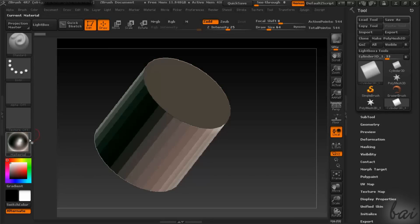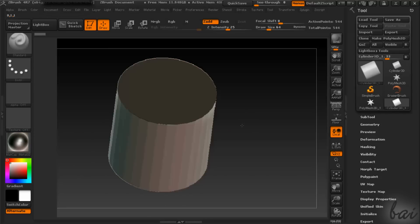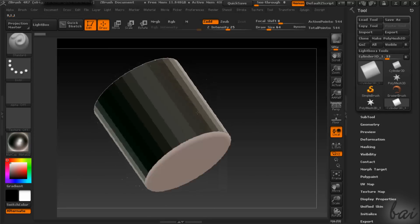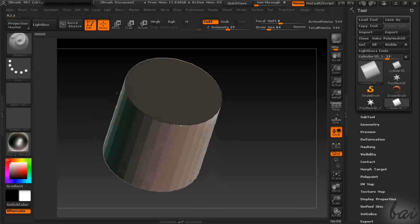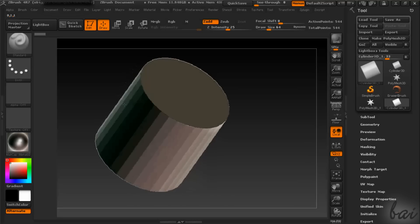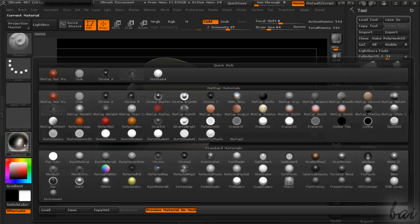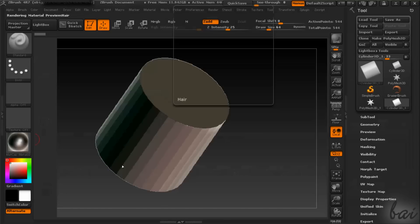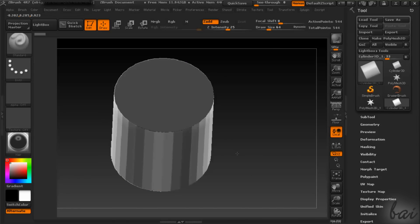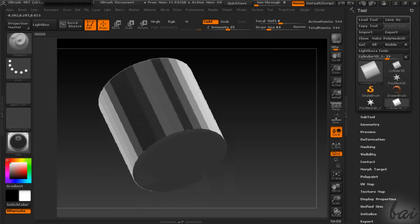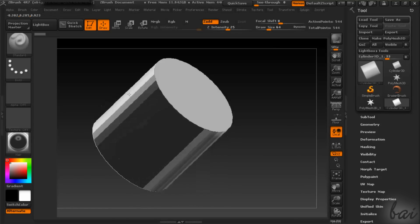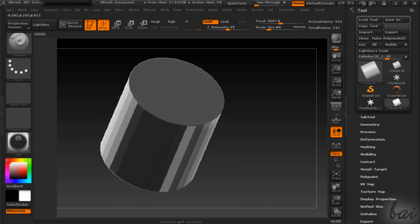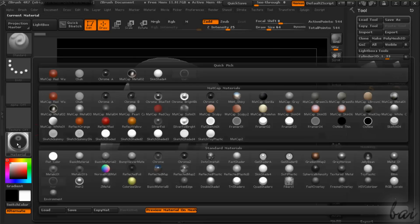ZBrush is a software used for 3D modeling and sculpting. We will see how to use its basic features. You may need more practice to create very good models. Let's see the basic workspace.